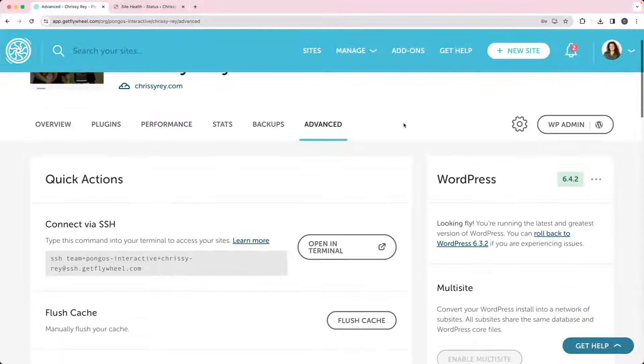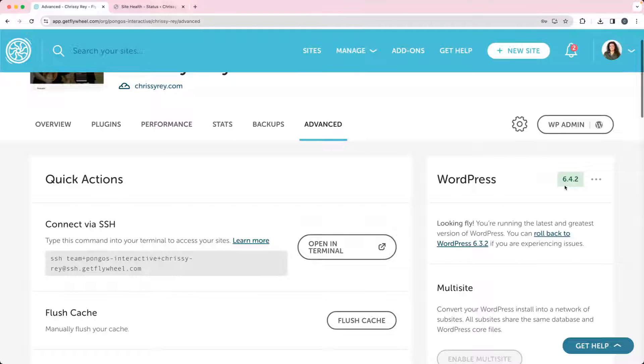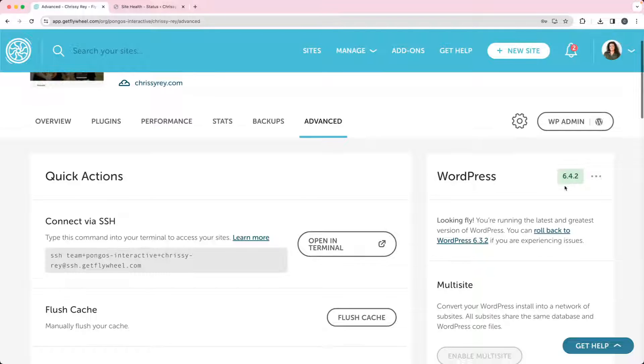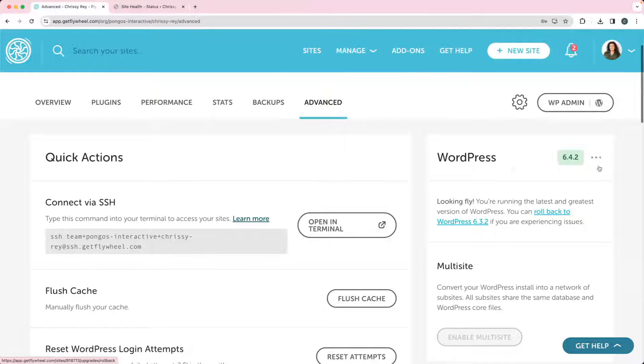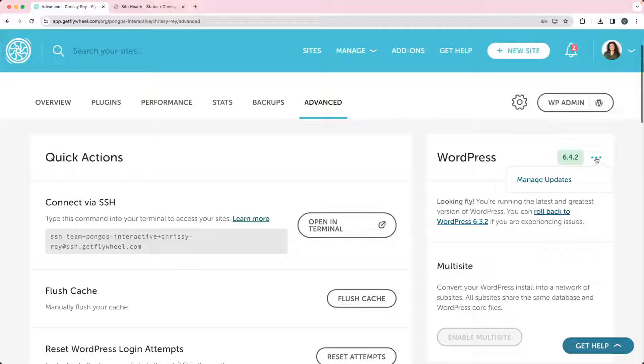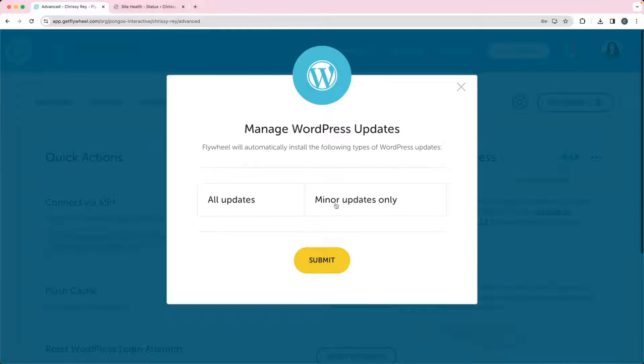You'll see here WordPress is currently at 6.4.2. It's green because that's the most recent version. If you do need to roll back to another version, you can here. But you can see here if we click on those three dots and then click on Manage Updates, this is going to be what's managing those updates.